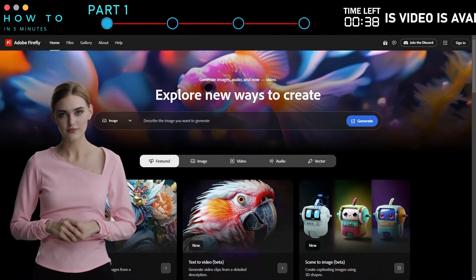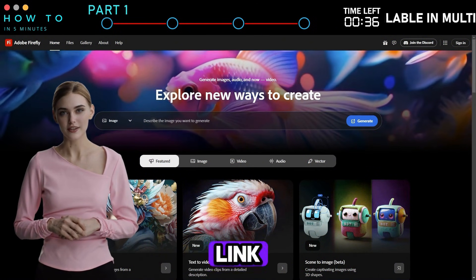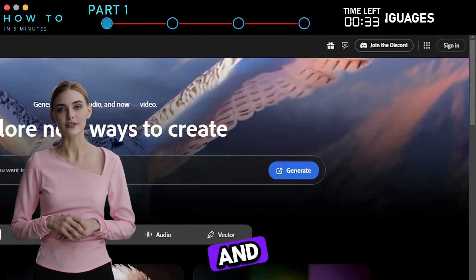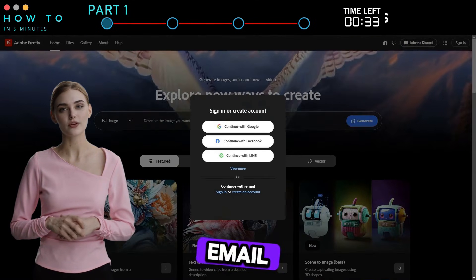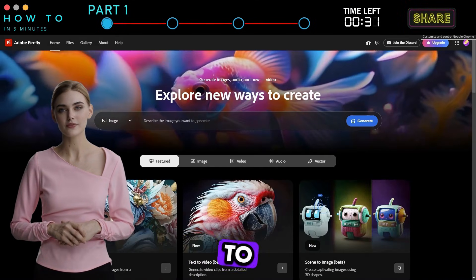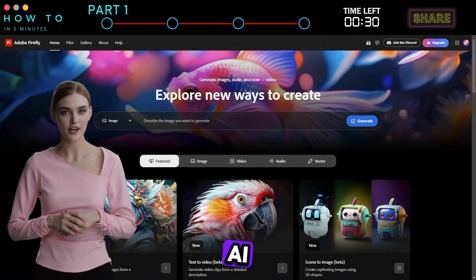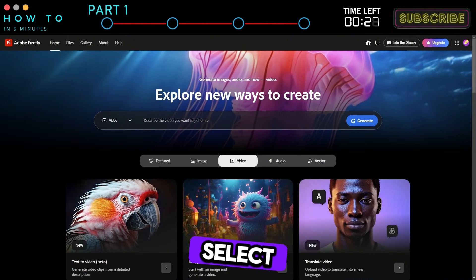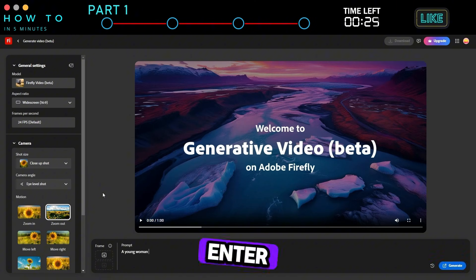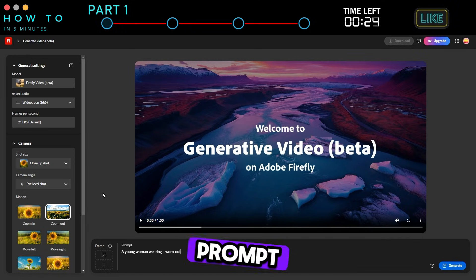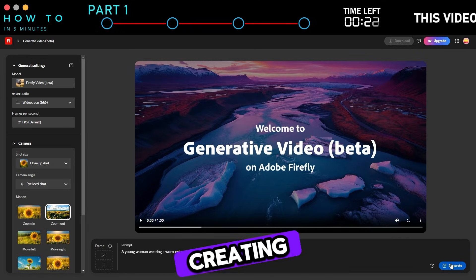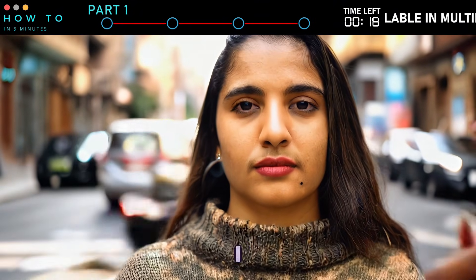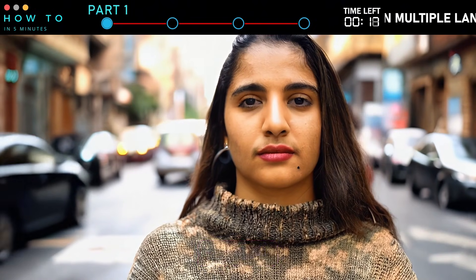Go to the Adobe Firefly website — you can find the link in this video's description. Click the Sign In button and continue with your email, Google, or Facebook account. To generate an AI video using Firefly, go to the Video tab and select Text to Video. Enter your video prompt in the prompt bar and click Generate to start creating your AI video.